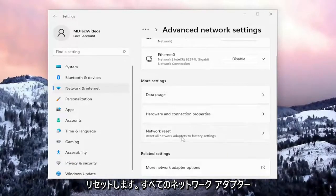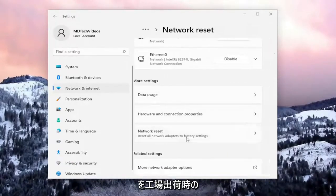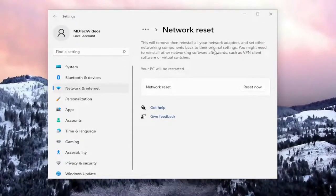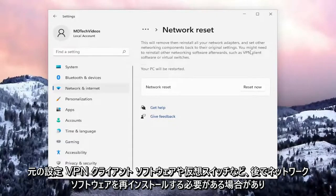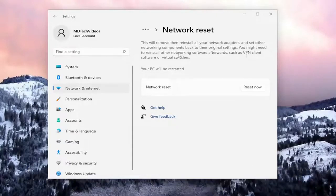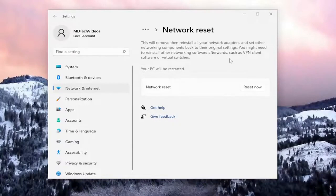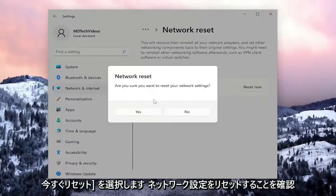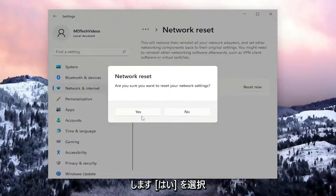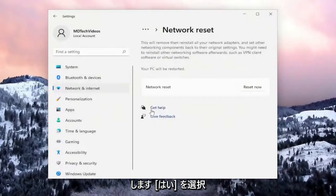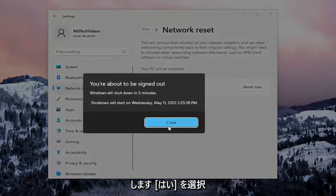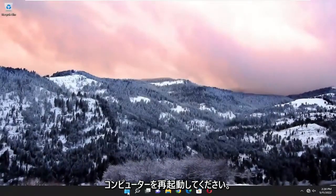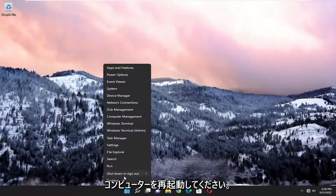This will reset all network adapters to factory settings, removing and reinstalling all network adapters and setting other networking components back to their original settings. You might need to reinstall other networking software afterwards, such as VPN client software or virtual switches. Your PC will be restarted. Select 'Reset now'. When asked if you're sure you want to reset network settings, select 'Yes'. Close out of everything and restart your computer.